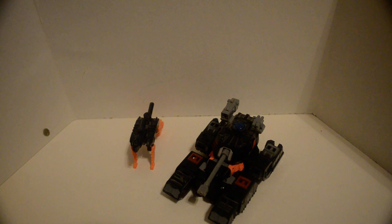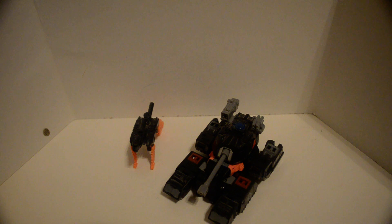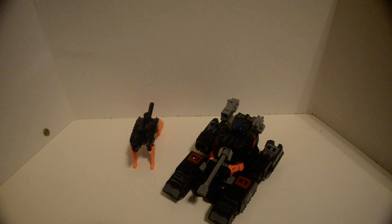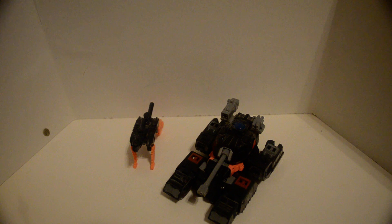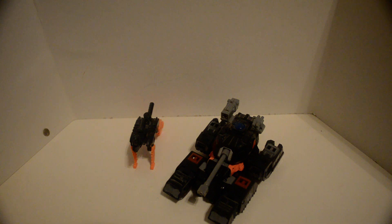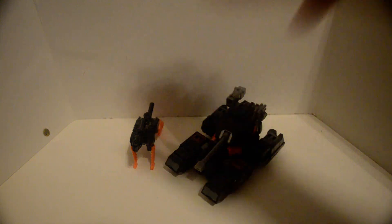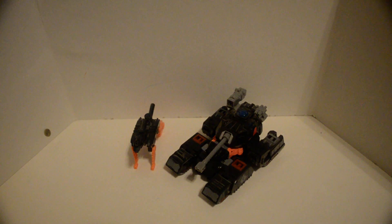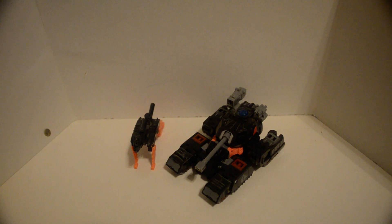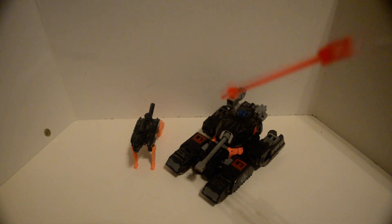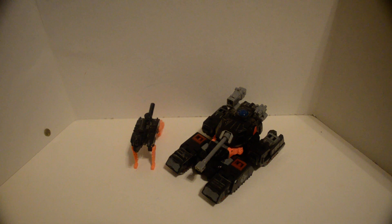And here is the Fun Pub TFCC, or Transformers Collectors Club, subscription figure Tread Shot with—I'm not sure the Arms Micron name, sorry about that. But again, info will be in the description below.